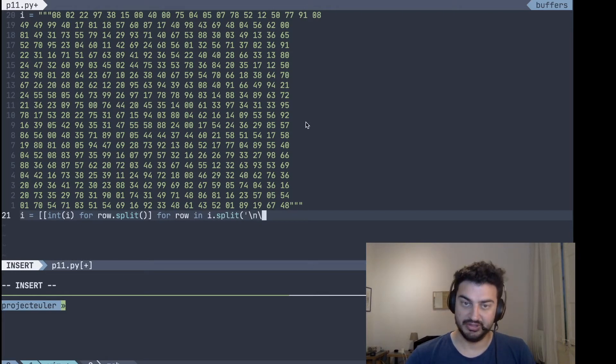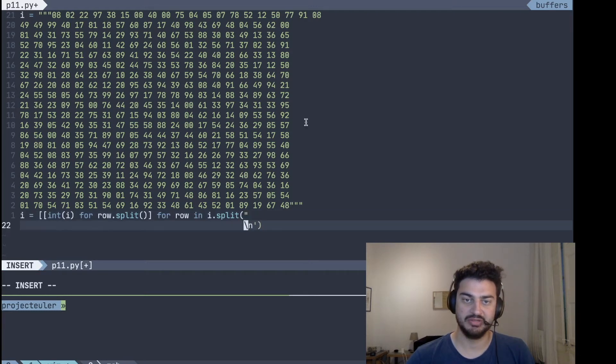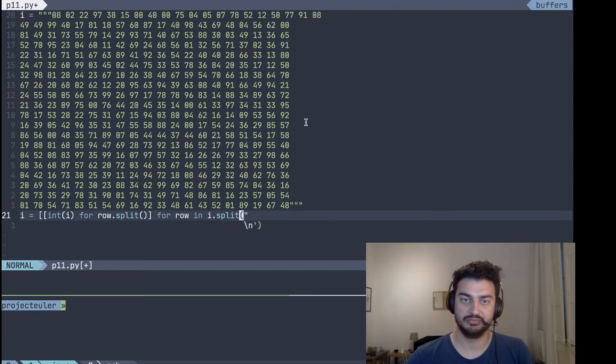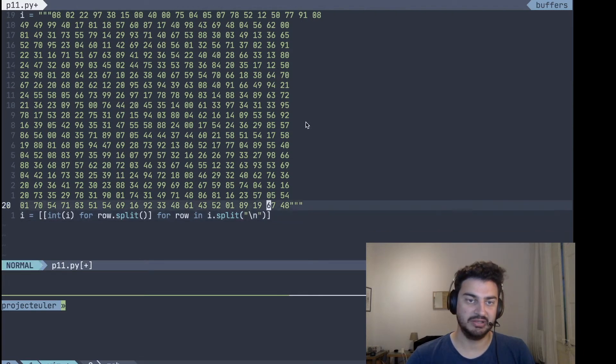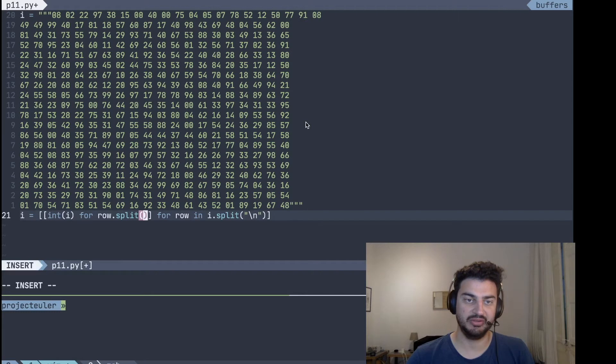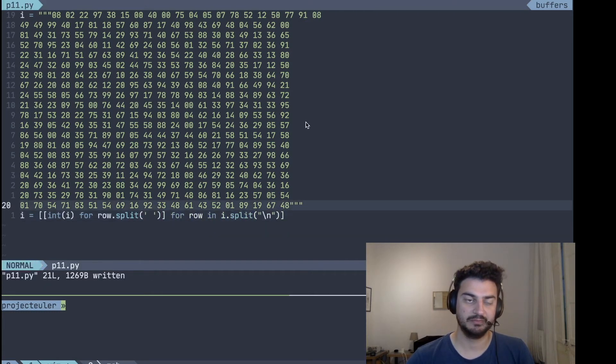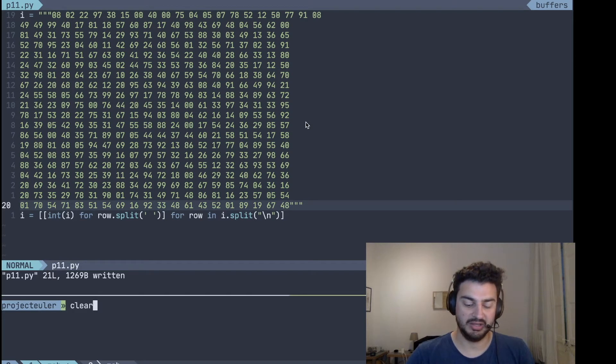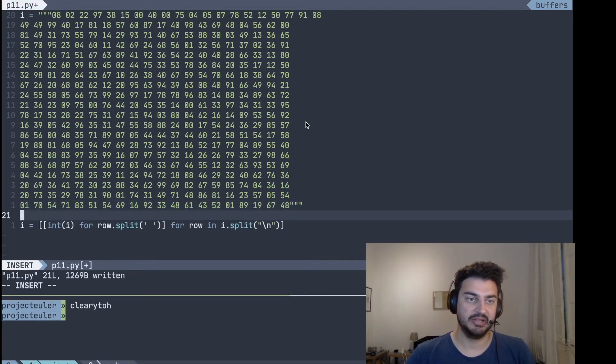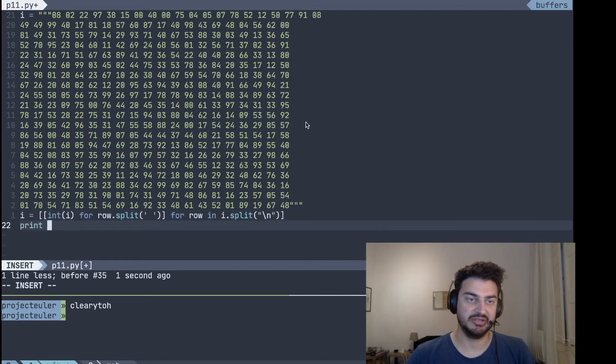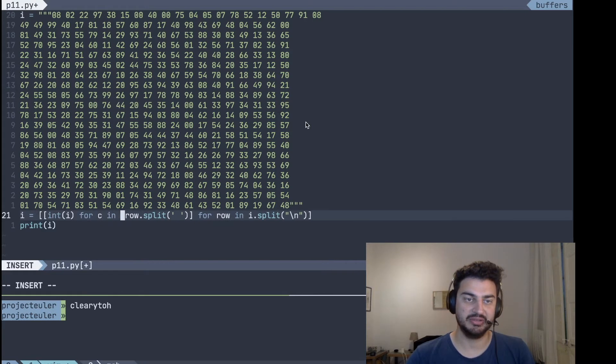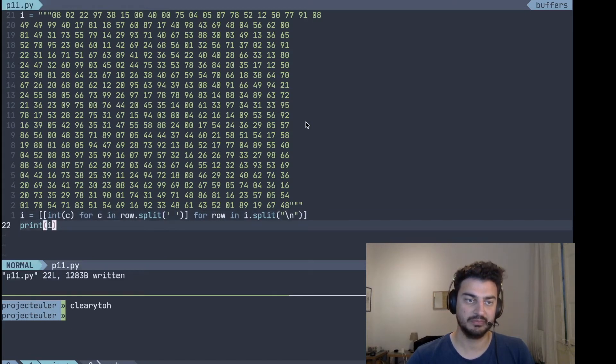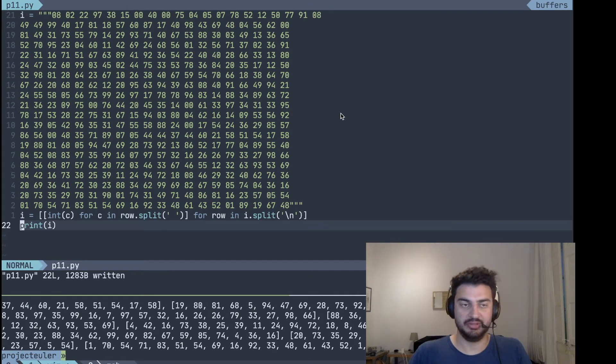And if we run and let's just print the i here just to see that it works, this should be cell in the row split. So now that we have a matrix, let's actually change the value here so that it makes more sense.